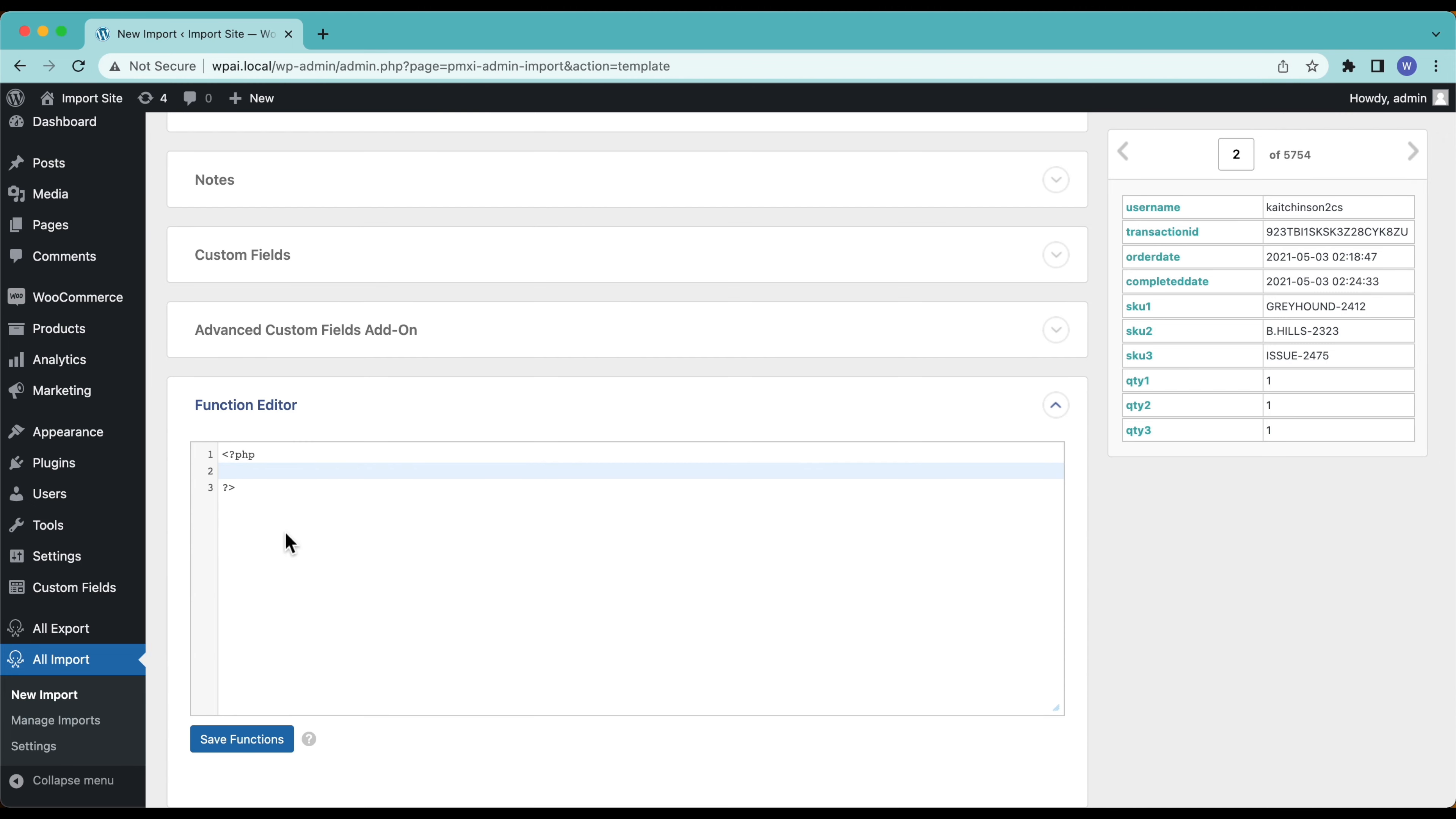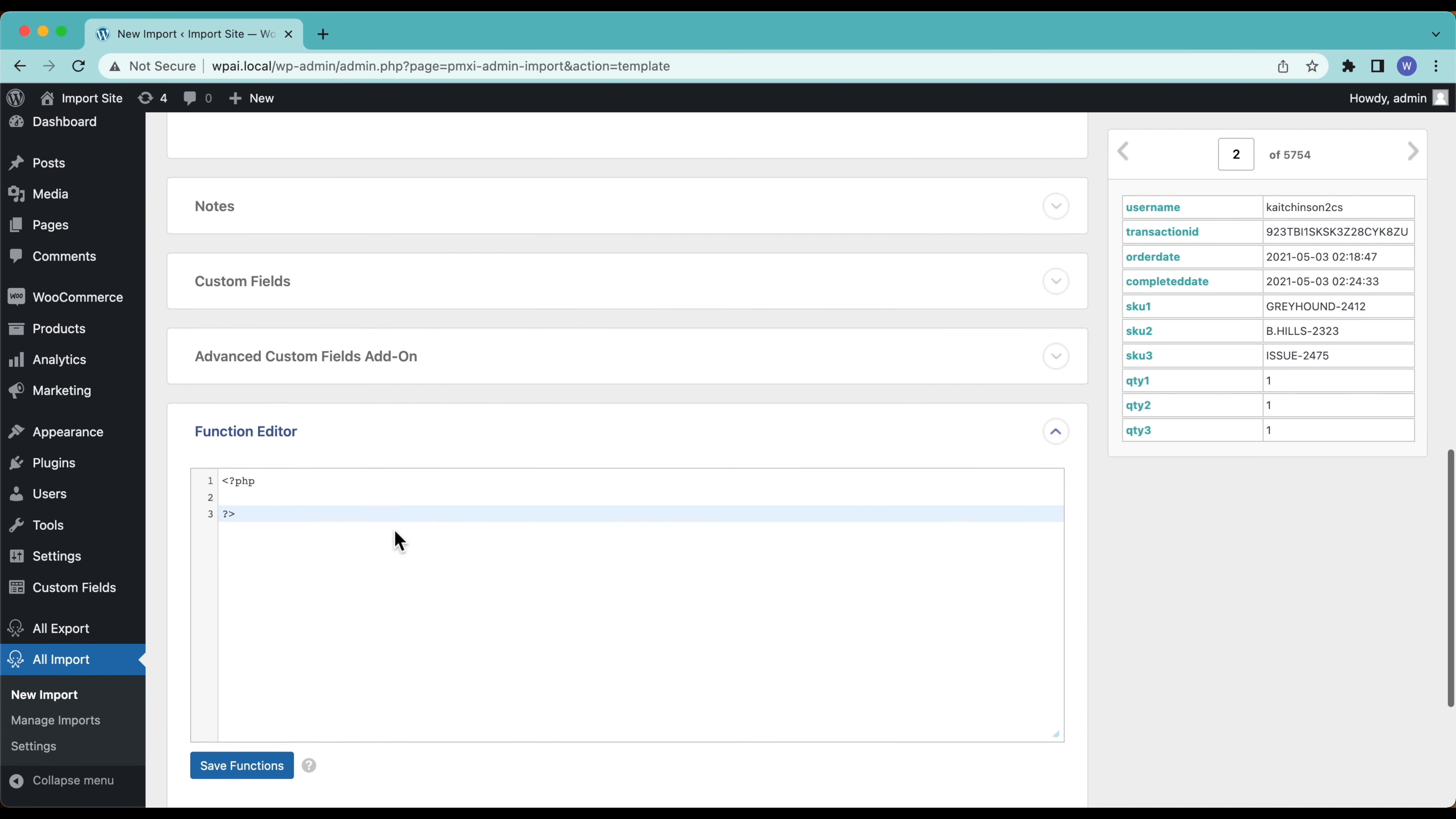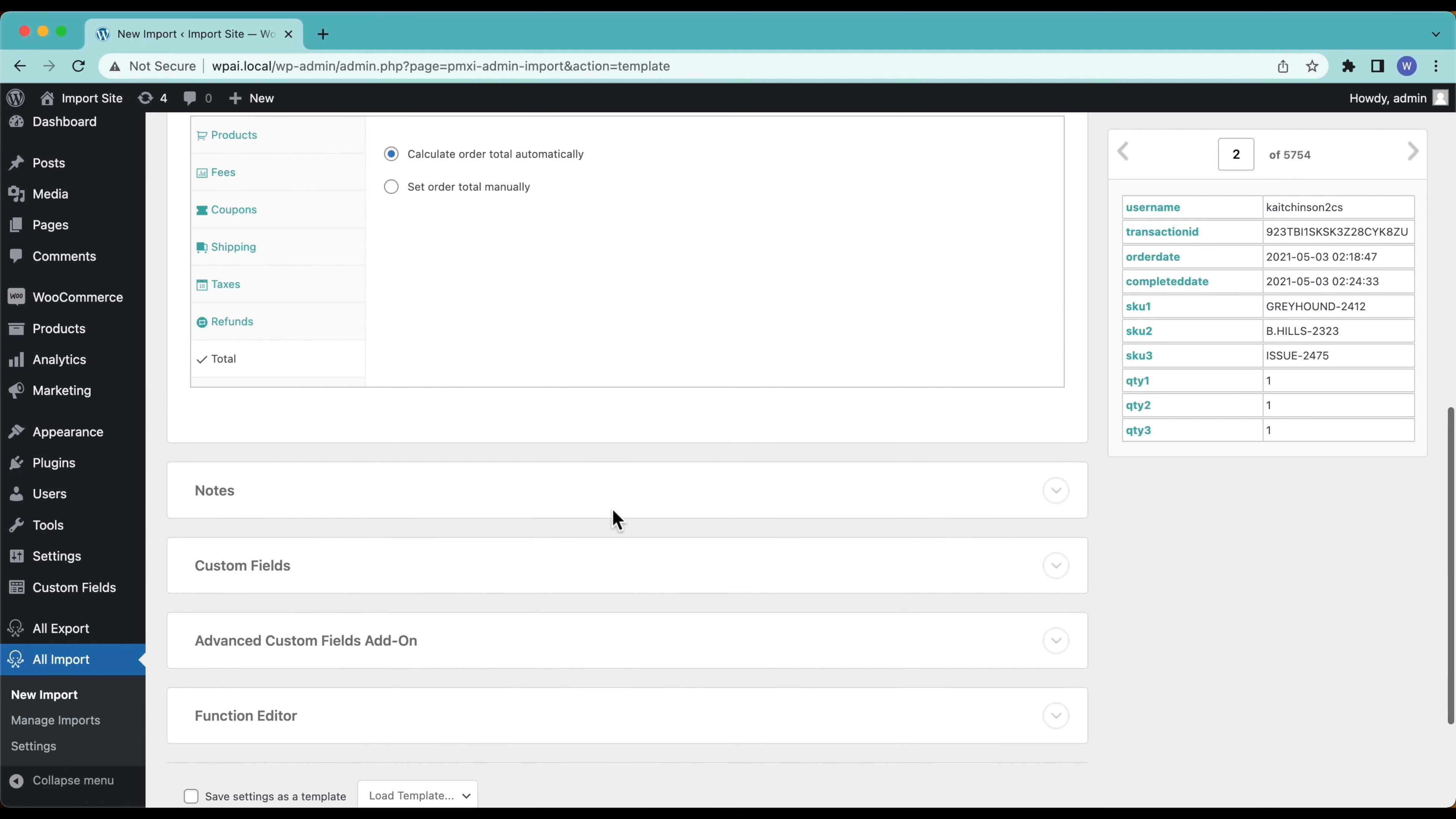All of these text fields that we have, this data can all be processed with custom PHP functions. You just write the function here and then wrap this imported data in the function and the output of that function is what is going to be importing. In this case I don't need to do any special heavy lifting. If you don't know how to use PHP don't worry about it, you don't need to, but if you do know PHP, pretty powerful stuff. My import is all set up.